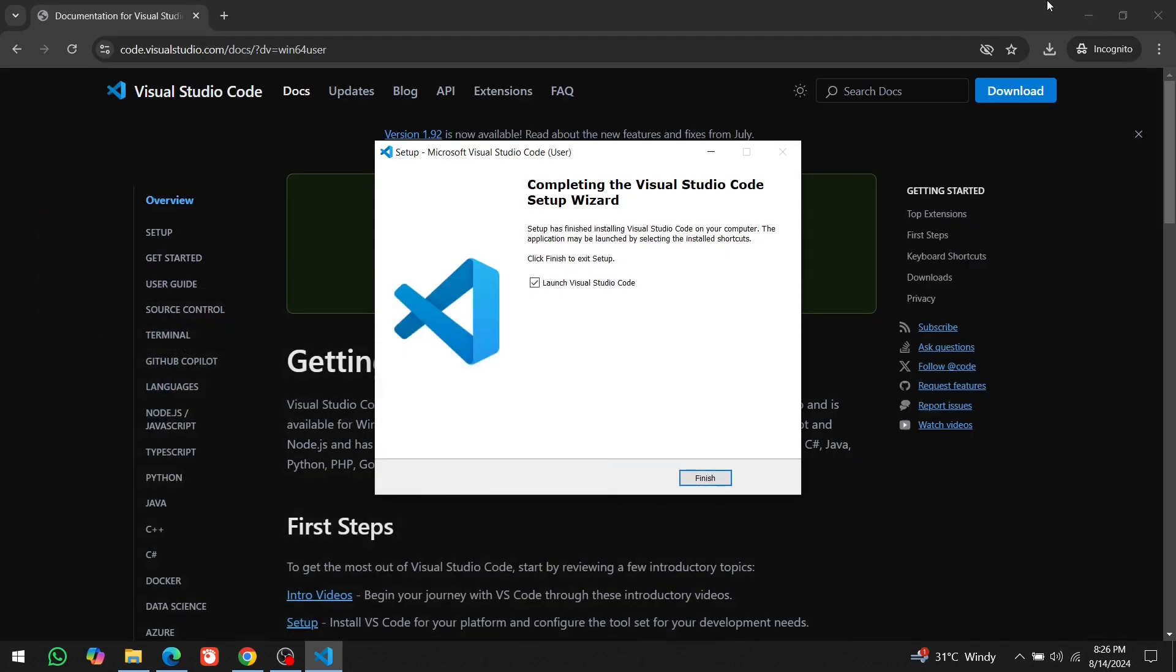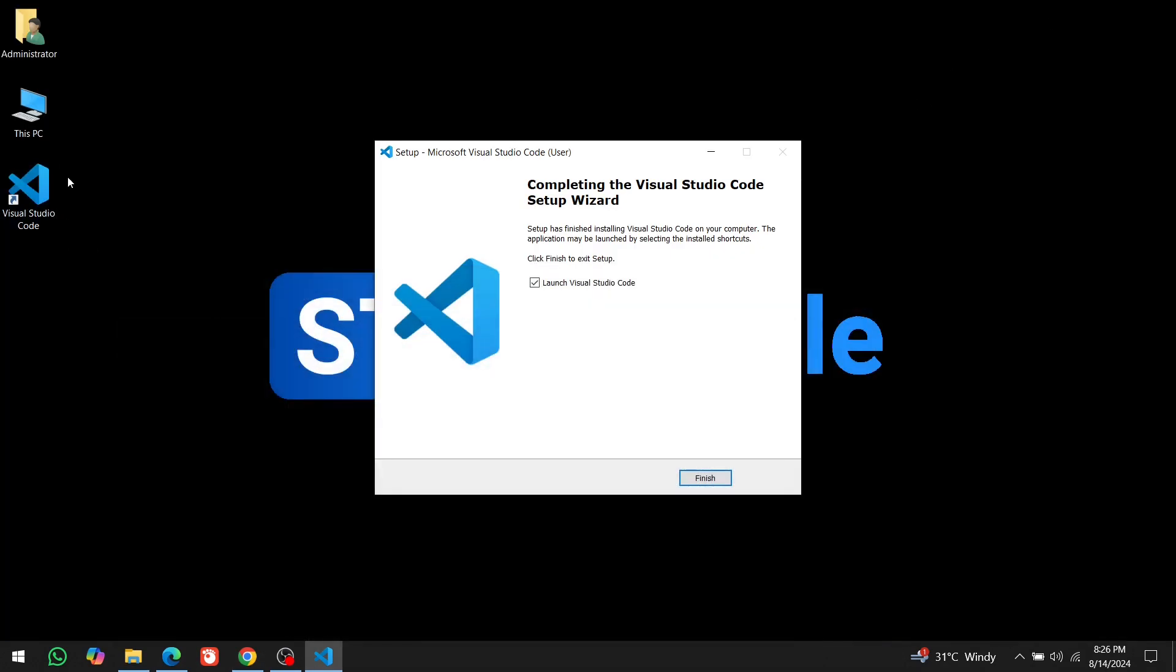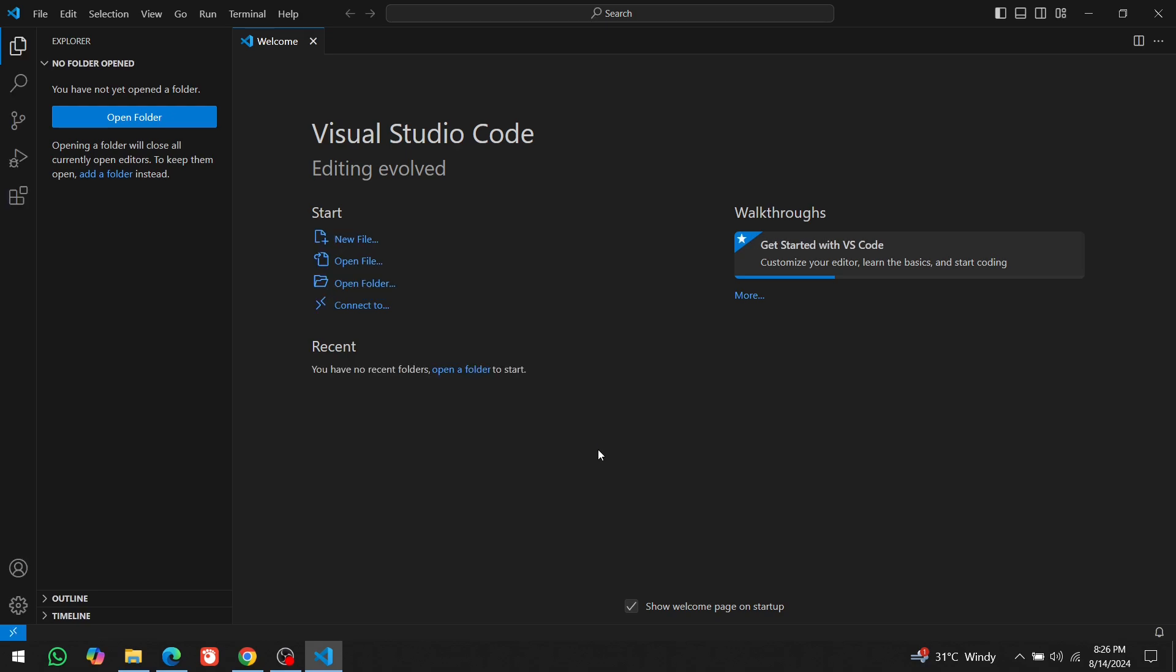Once it's completed, you'll see the VS Code icon on your desktop. Click on Finish, and VS Code will automatically open.